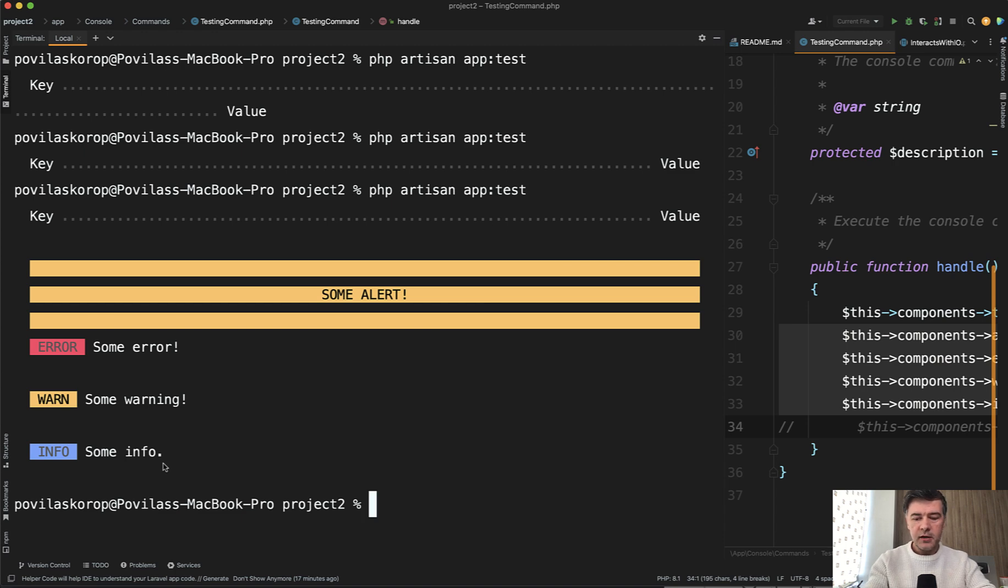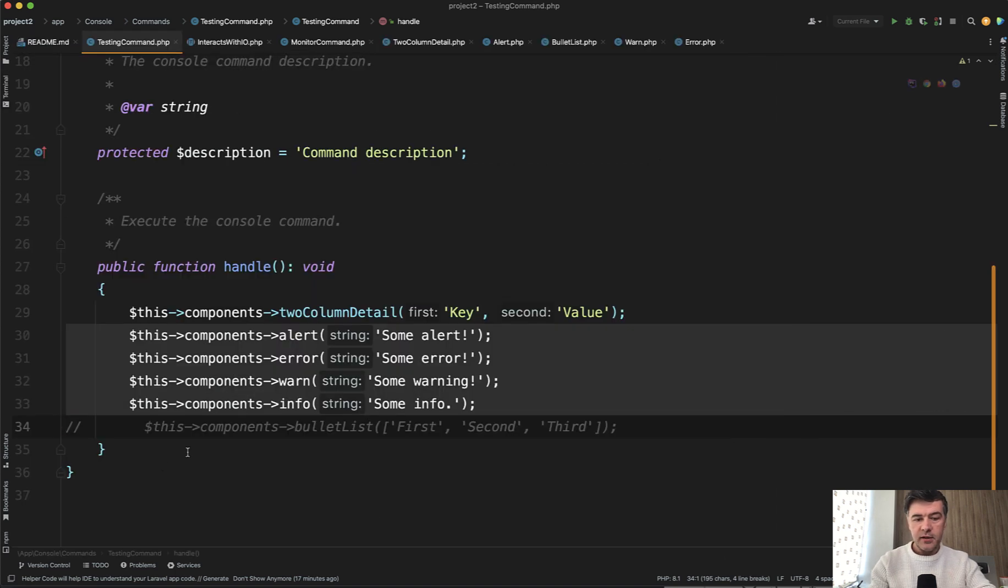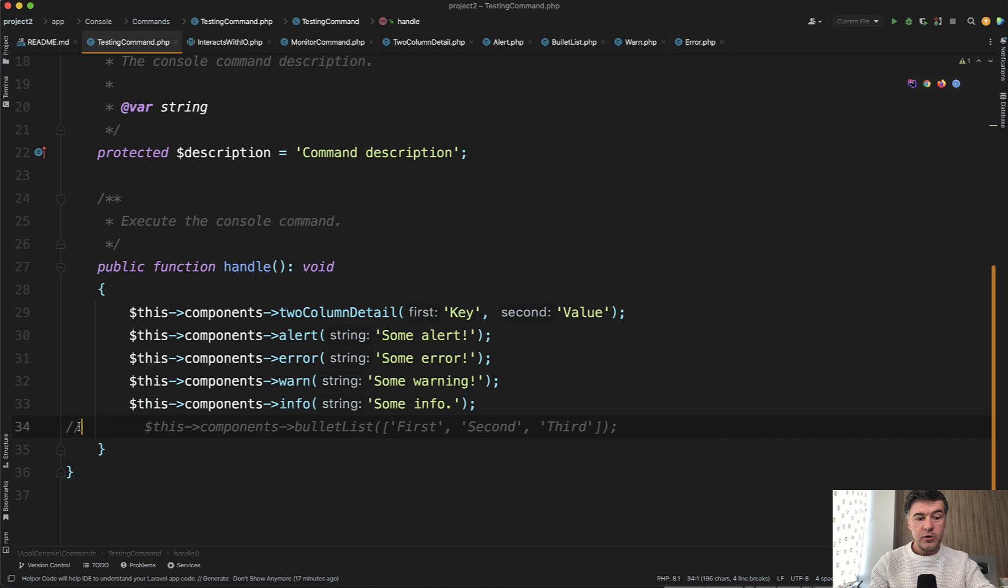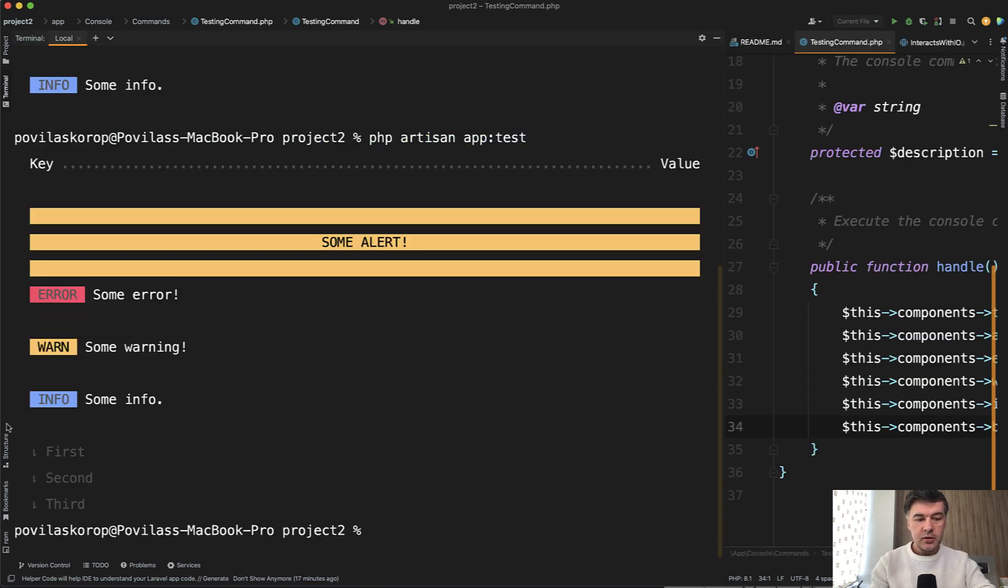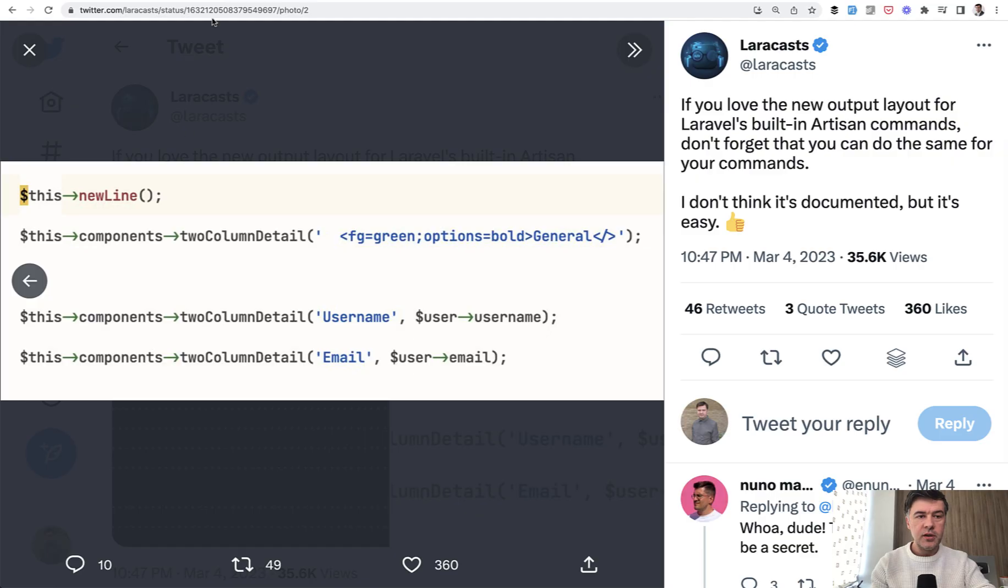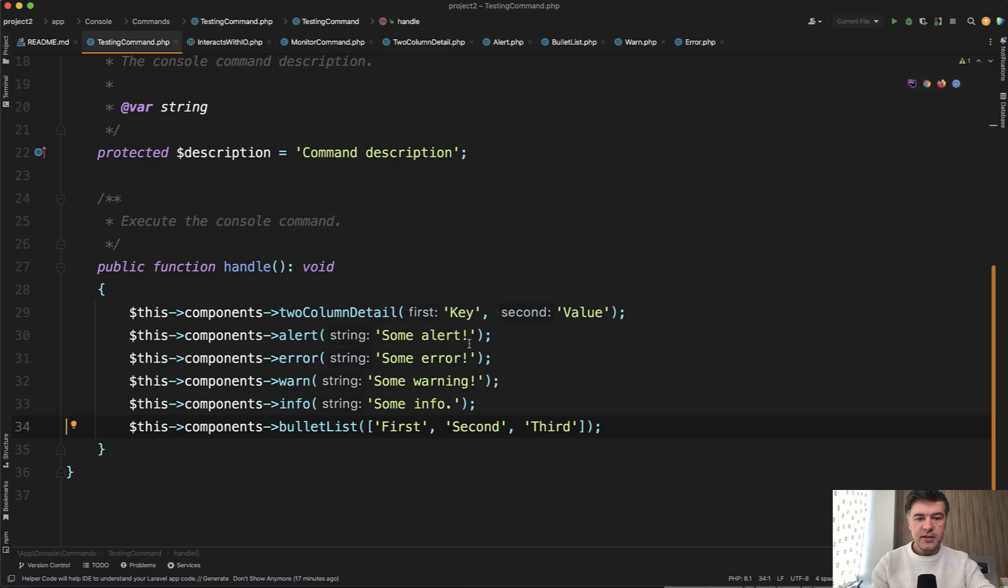And finally, we have a component called bullet list. So if we launch that one, it looks like this. Just a bullet list. But that is not all. In the first original tweet of Laracast, there's also FG green. What is that? So let's experiment.